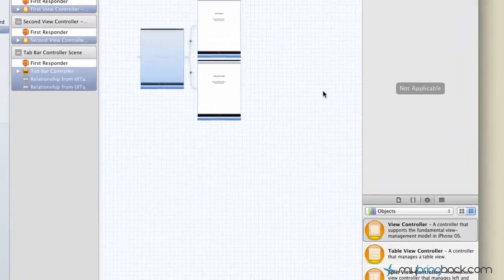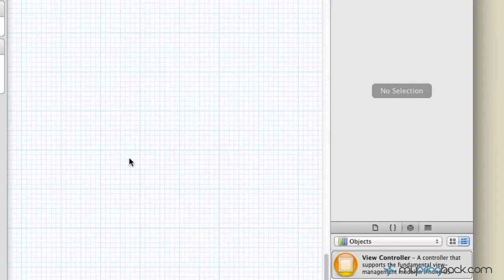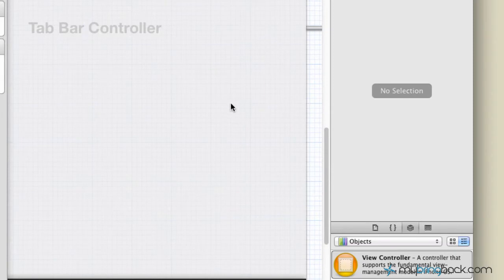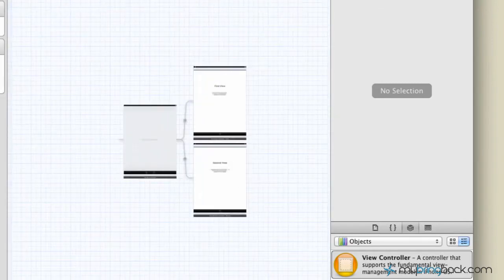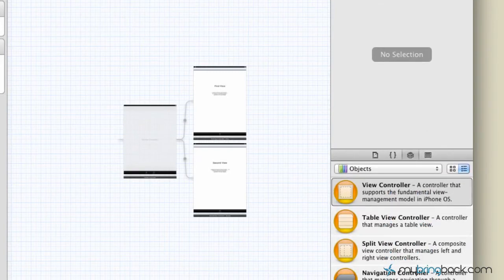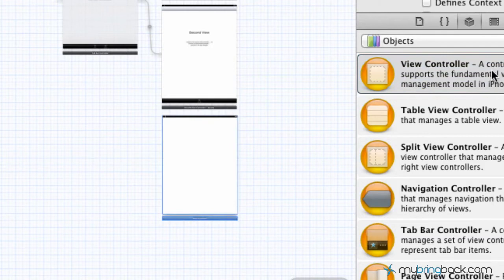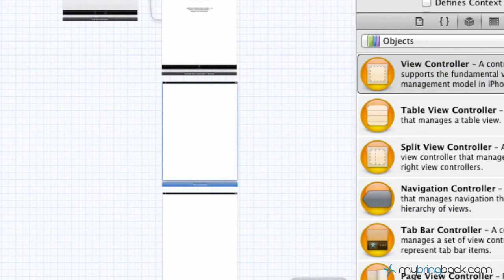Now if you hop back over to the storyboard and zoom in, you've got your first and your second within the tab bar controller. We're going to add two more views and hook them up to the tab bar controller. Zoom out and go over to the objects on the right — make sure you've got your utilities panel open. Take one view controller, drop it below the others as the third, and one more for the fourth. The other two view controllers have a line connecting them as their association with the tab bar controller, but the two additional ones we added don't have that yet — that's what we're going to hook up.